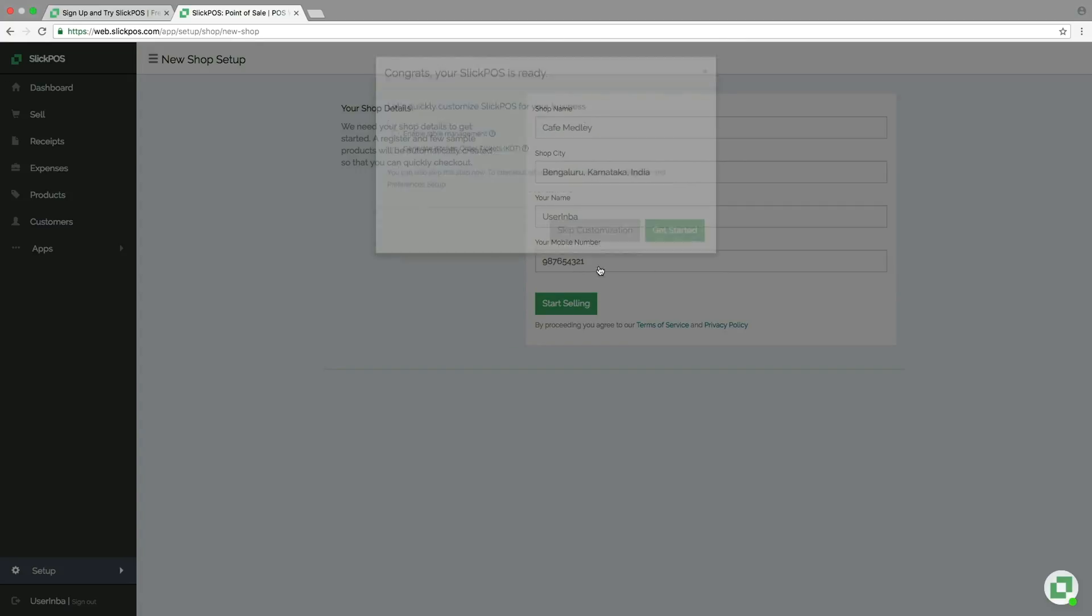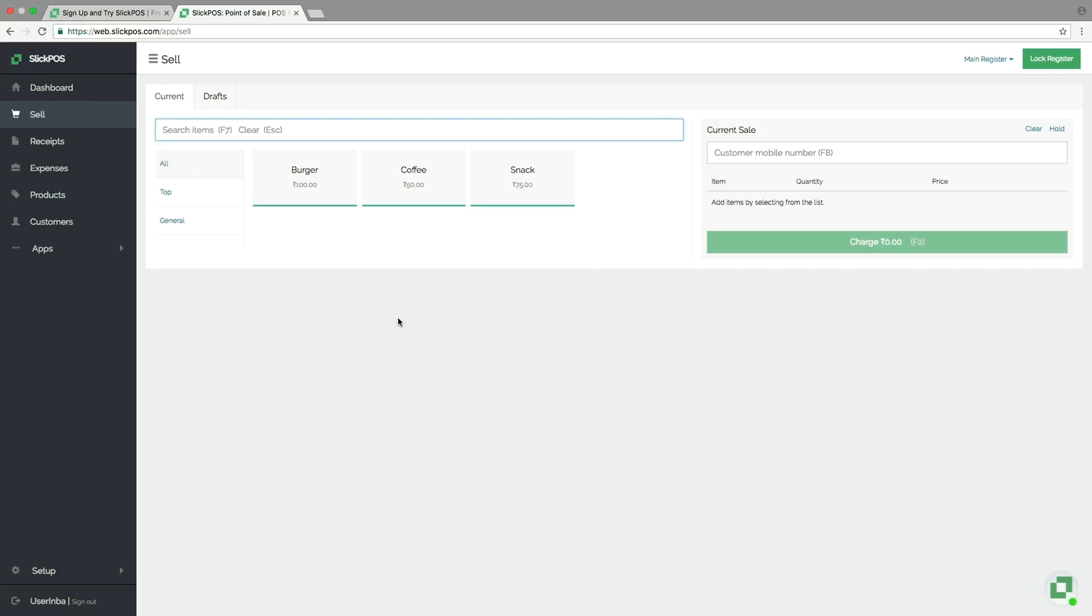You can also skip it and customize it later. We are now ready to start selling and billing. Please watch the other videos to know more.